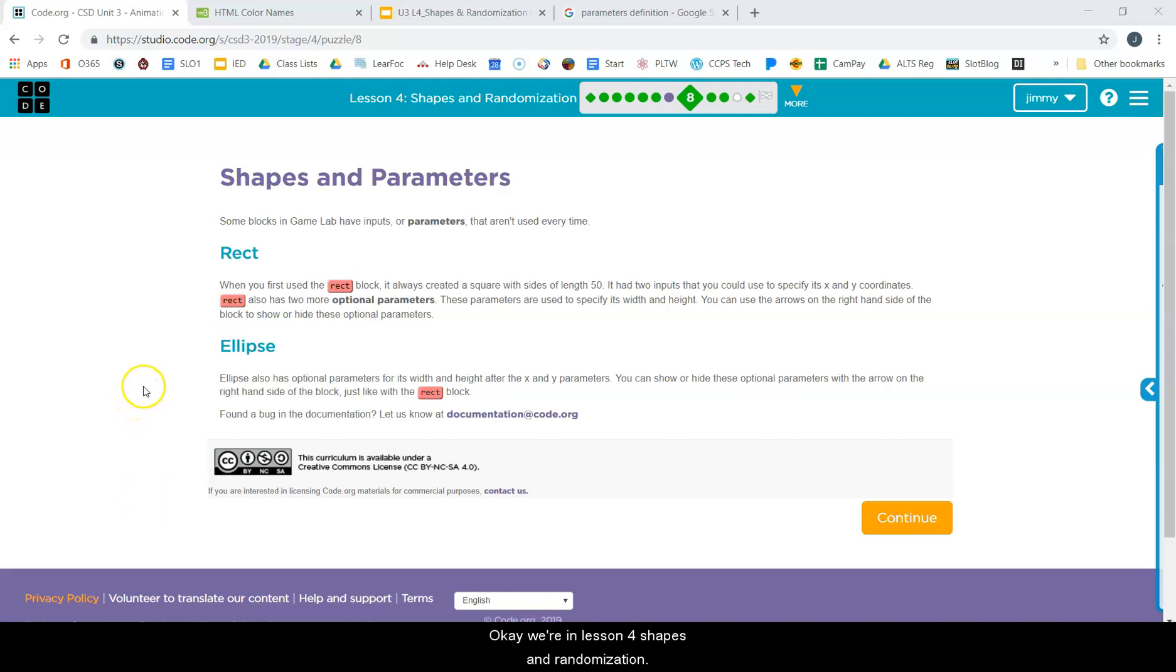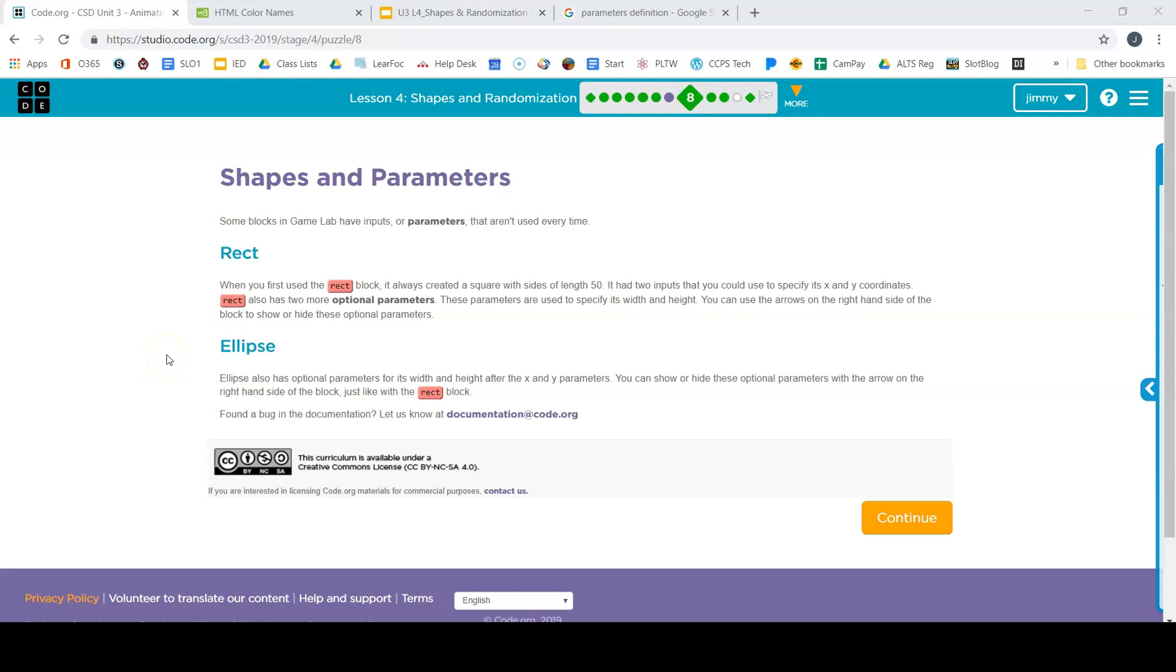Okay, we're in lesson four, Shapes and Randomization. We're about to move on to a new section, but let's review what we have learned.